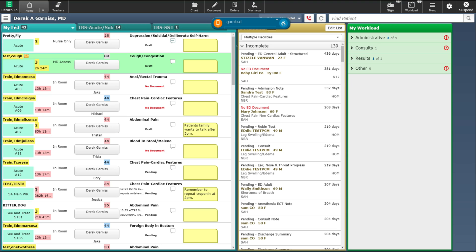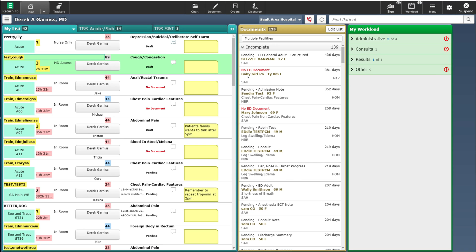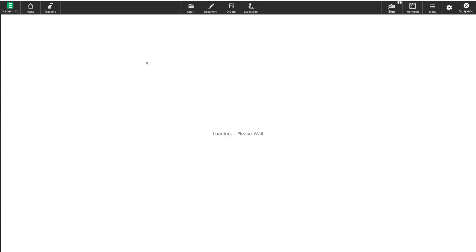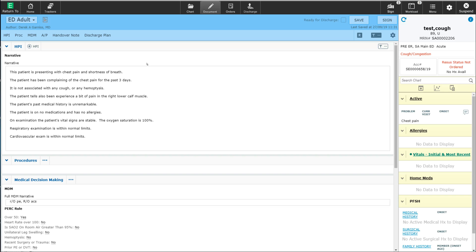You will now see that on this patient I have a draft note. When I'm ready to put more information into my documentation, such as reassessments, I can click on the draft note label and it will bring me into the documentation on the patient.